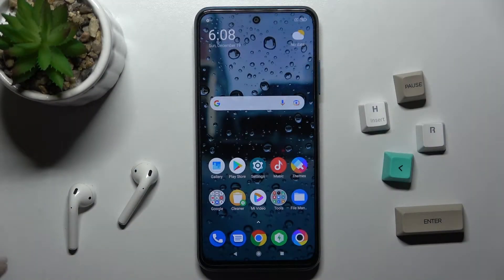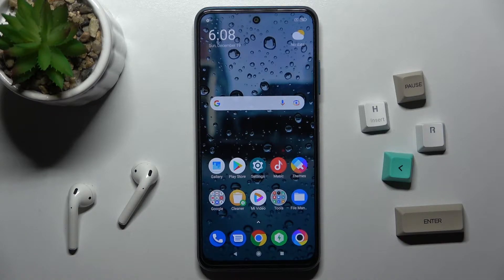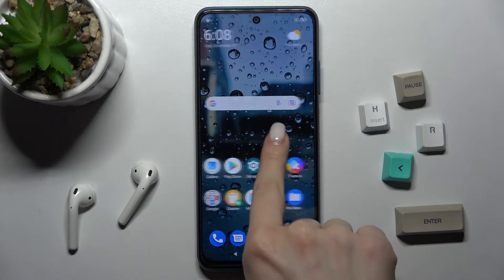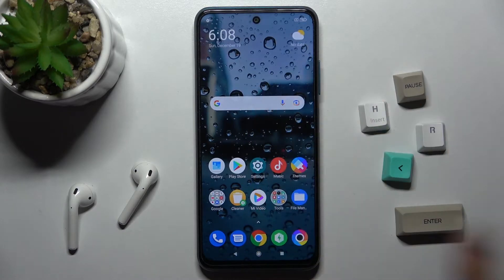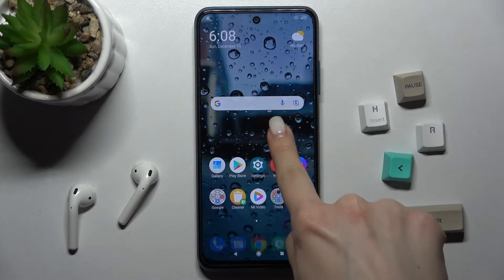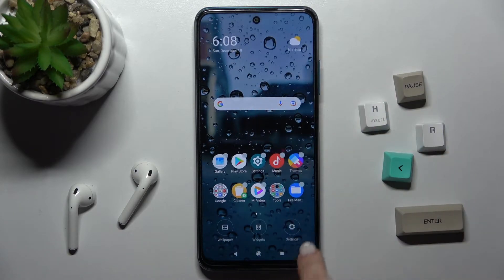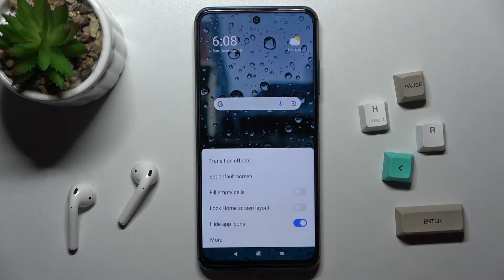Welcome, dear friend. Today I'll show you how to change the home screen transition on the Xiaomi Poco M3 Pro. First, you should just hold your screen for a while, and here you'll see the settings icon — just go there.